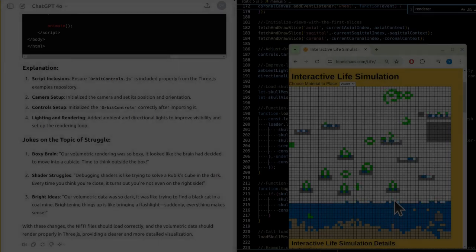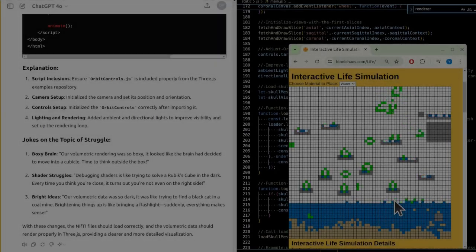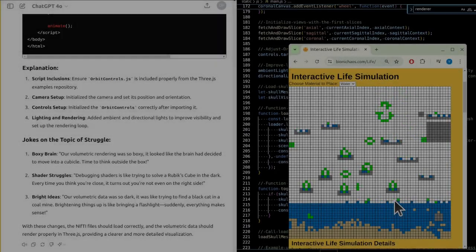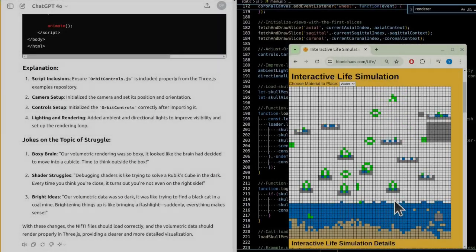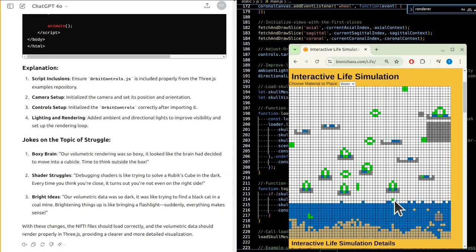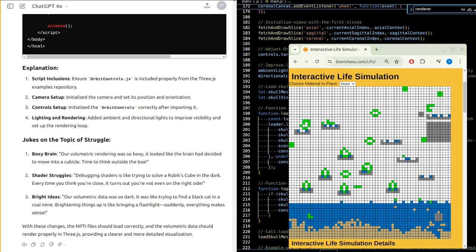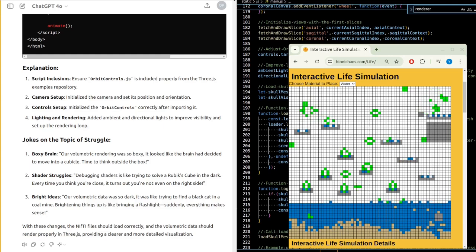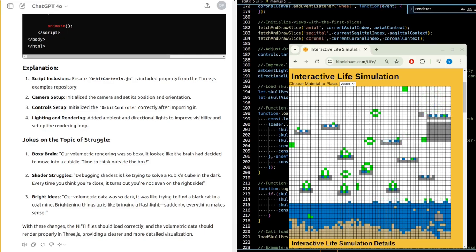Our volumetric data was so dark. It was like trying to find a black cat in a coal mine. Brightening things up is like bringing a flashlight. Suddenly, everything makes sense. By handling the nifty files directly in JavaScript and rendering the volume data with texture-based slicing, you should achieve a more accurate and detailed visualization. This approach allows for better control and real-time adjustments, improving the overall user experience.